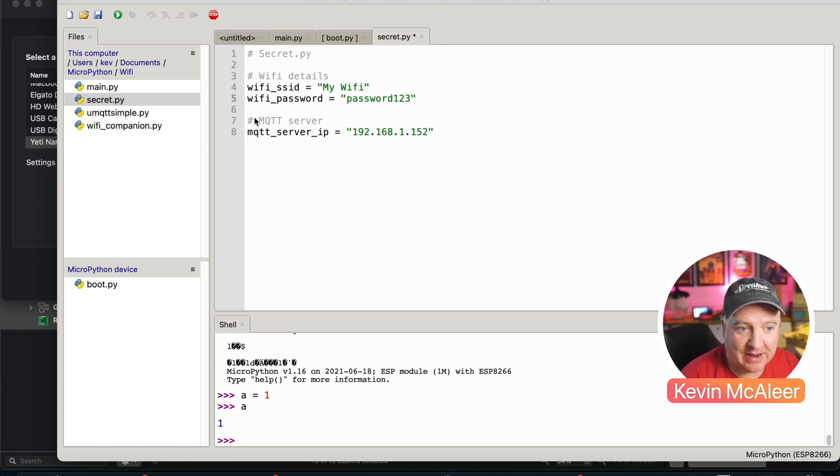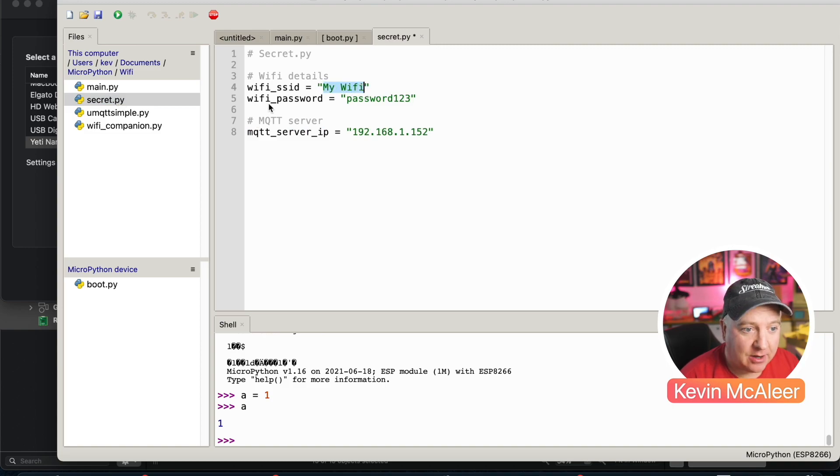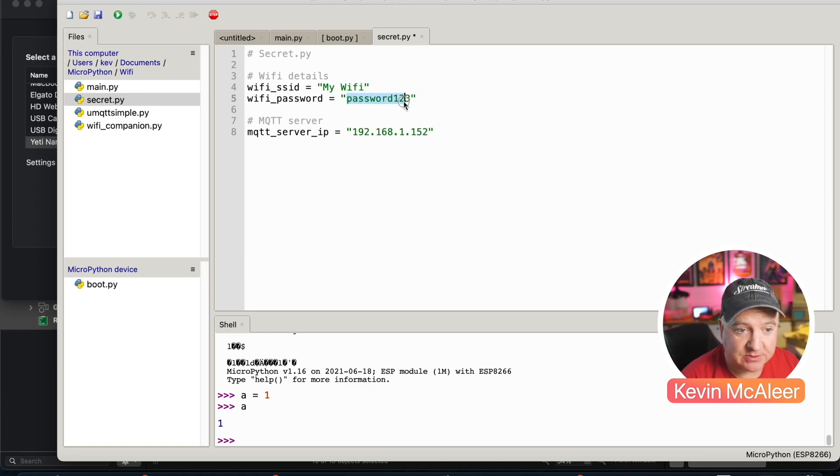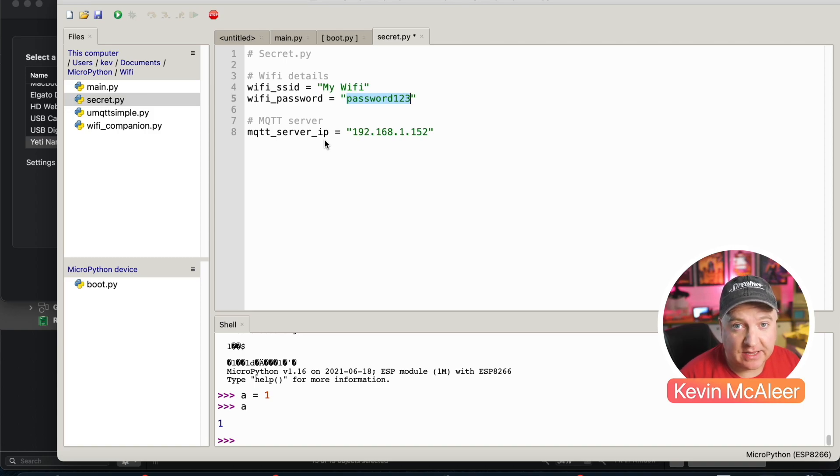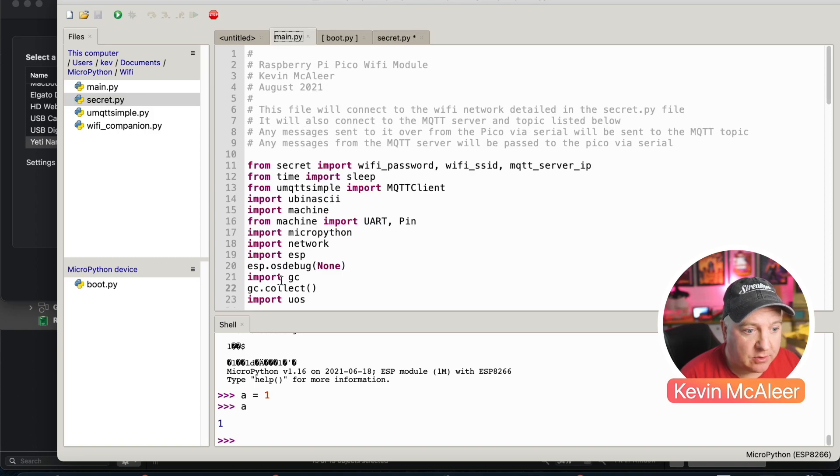We have a secret.py and in there we can set what our Wi-Fi SSID is and the Wi-Fi password. I've also put in there the MQTT server. If you want to know more about MQTT, click on the video link on the card that's displayed right now.